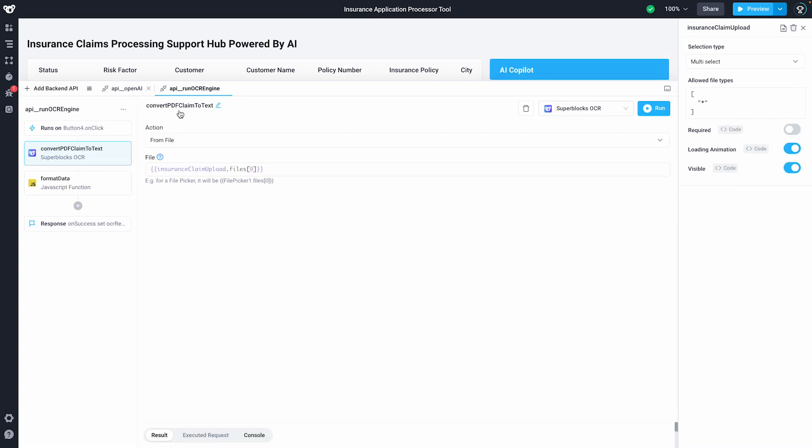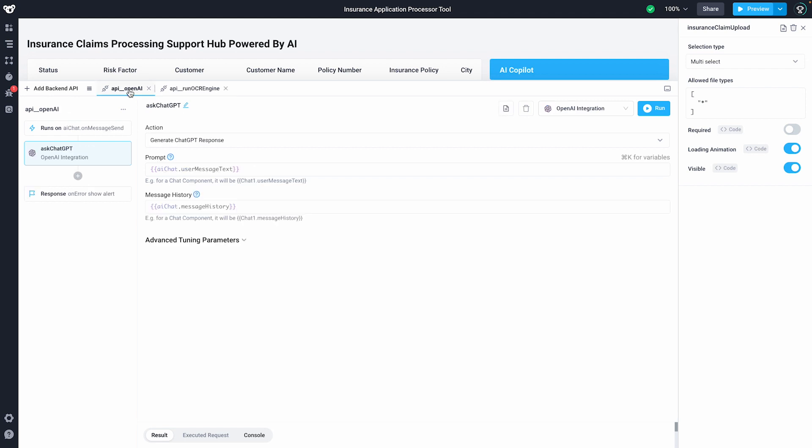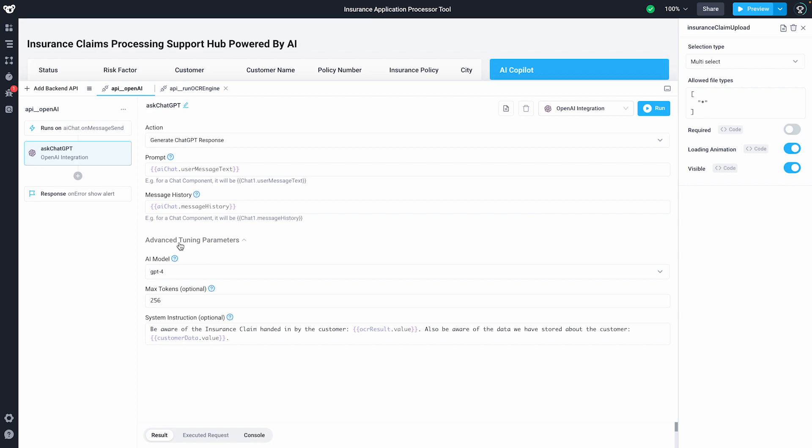Behind the scenes, I've configured our OpenAI integration to compare our insurance claim alongside our customer data. In a single step, it's able to quickly provide me feedback.